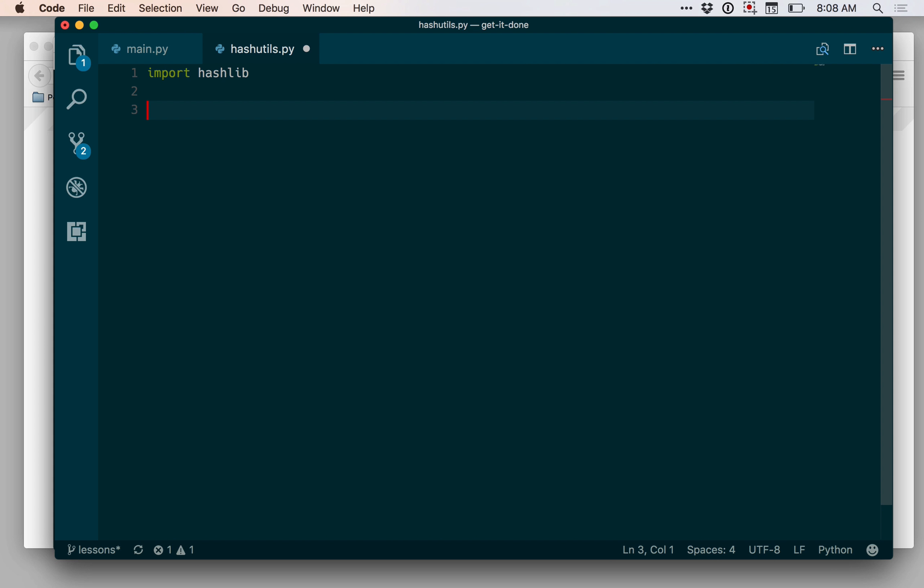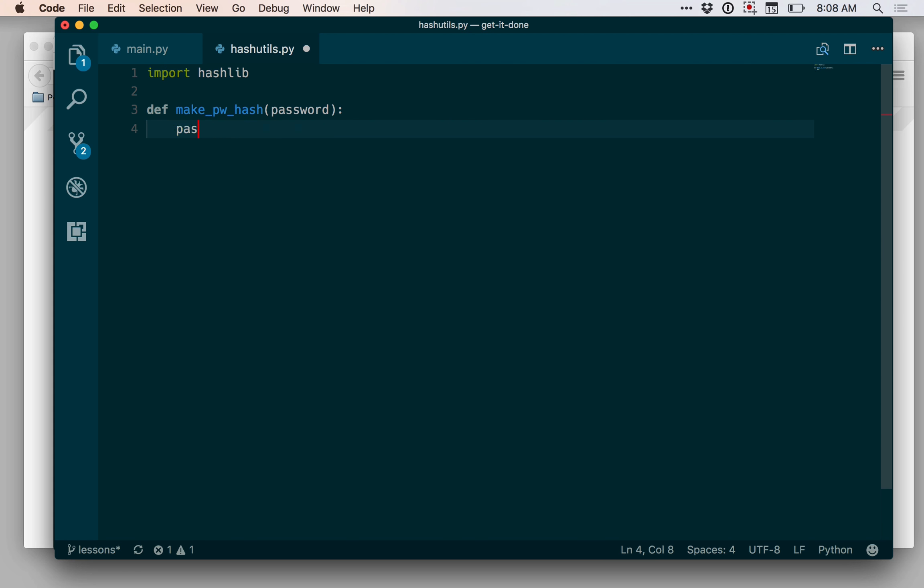There are two functions I want to write in this file right now. One is going to be called makepwhash, and that's going to take a password. We'll come back to that in a second. I just want to stub these out. The other one is going to be checkpwhash.